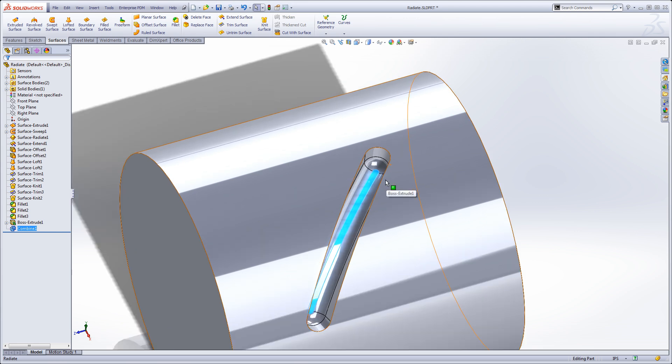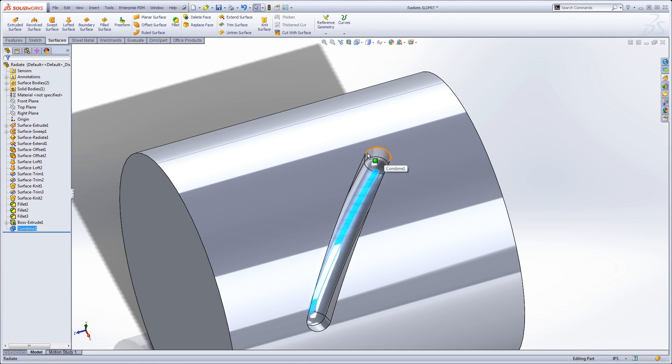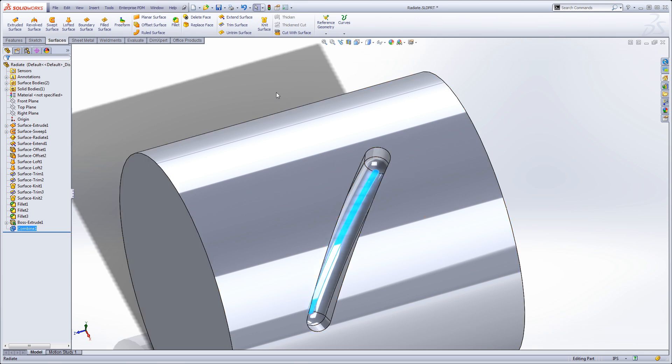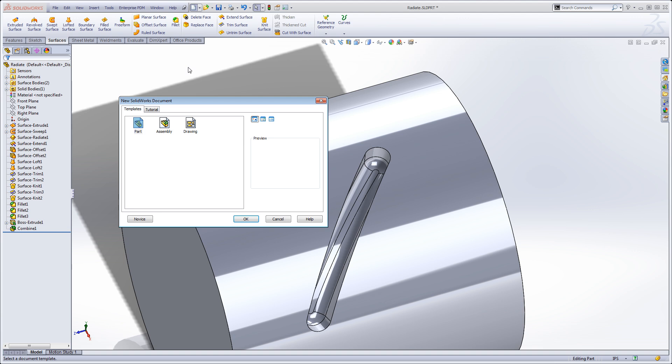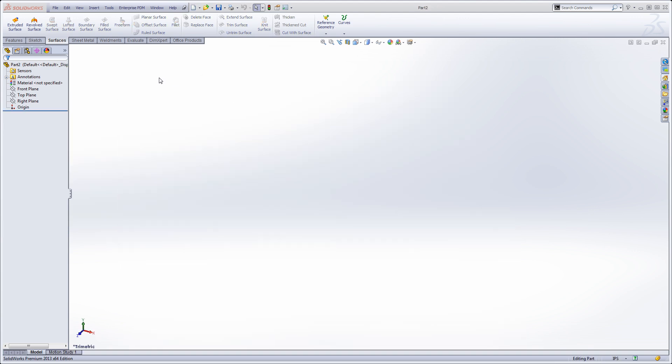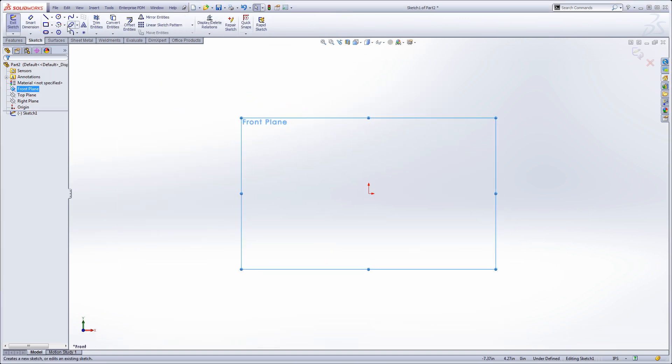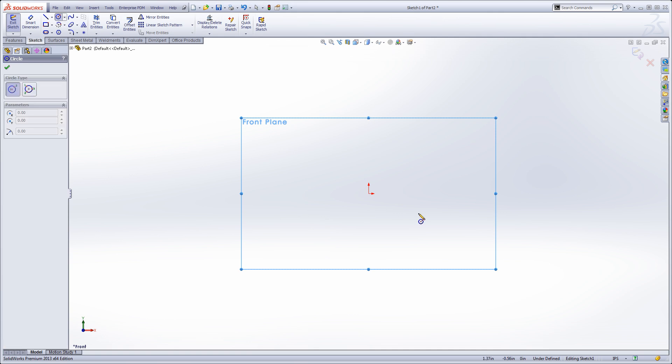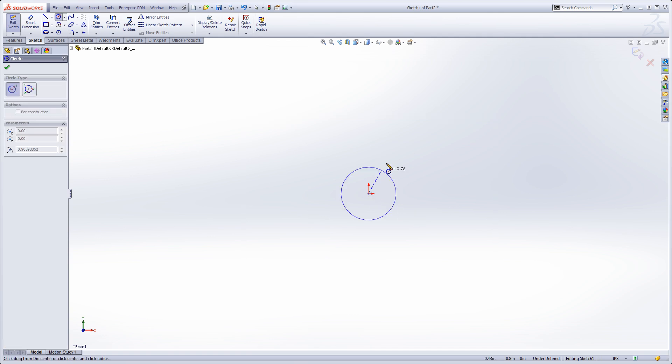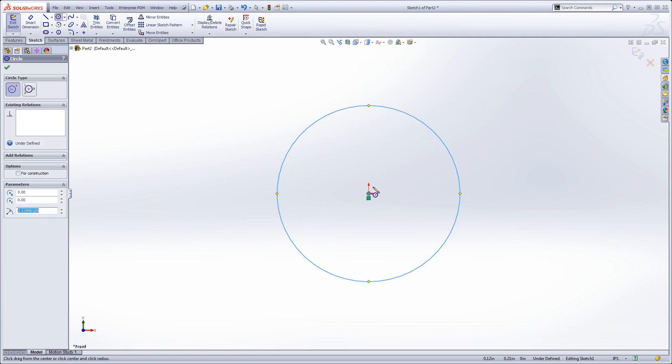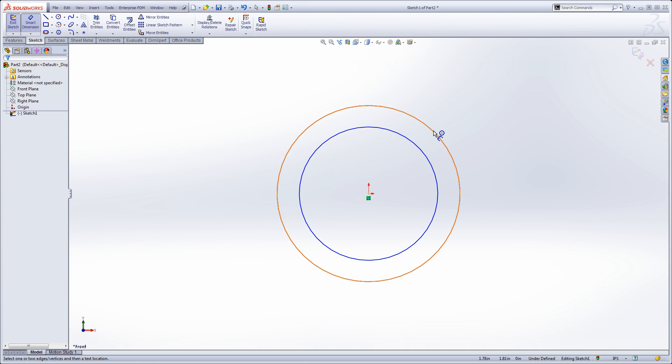You can model this using the wrap command, but there's some benefits to doing this as a separate model and then using a combine at the very end. So let's go ahead and get started. We'll start with a new part template and sketch on the front plane. Just draw out two circles and dimension them.